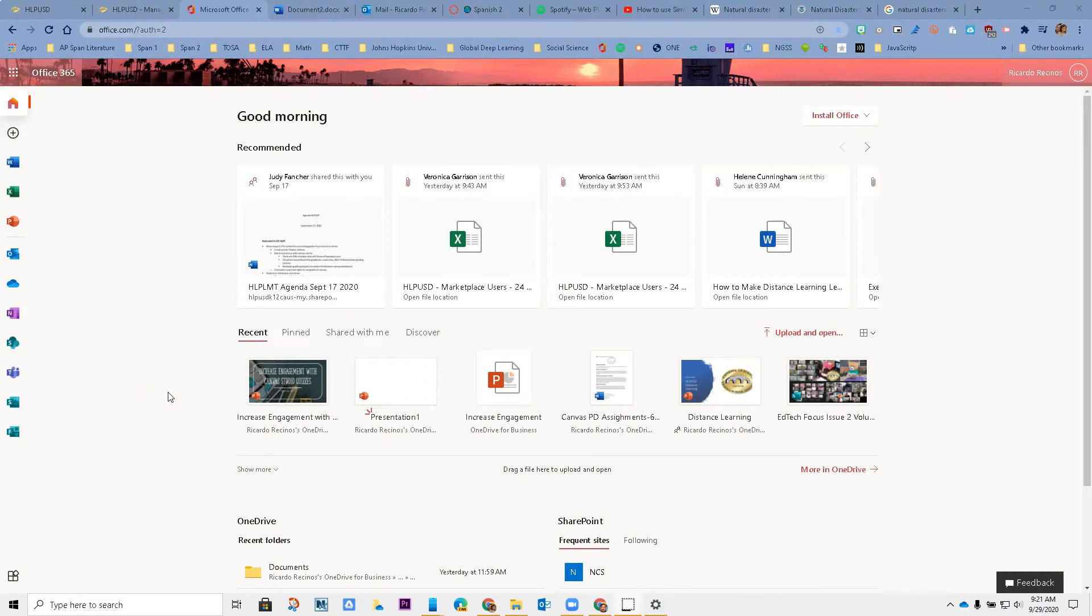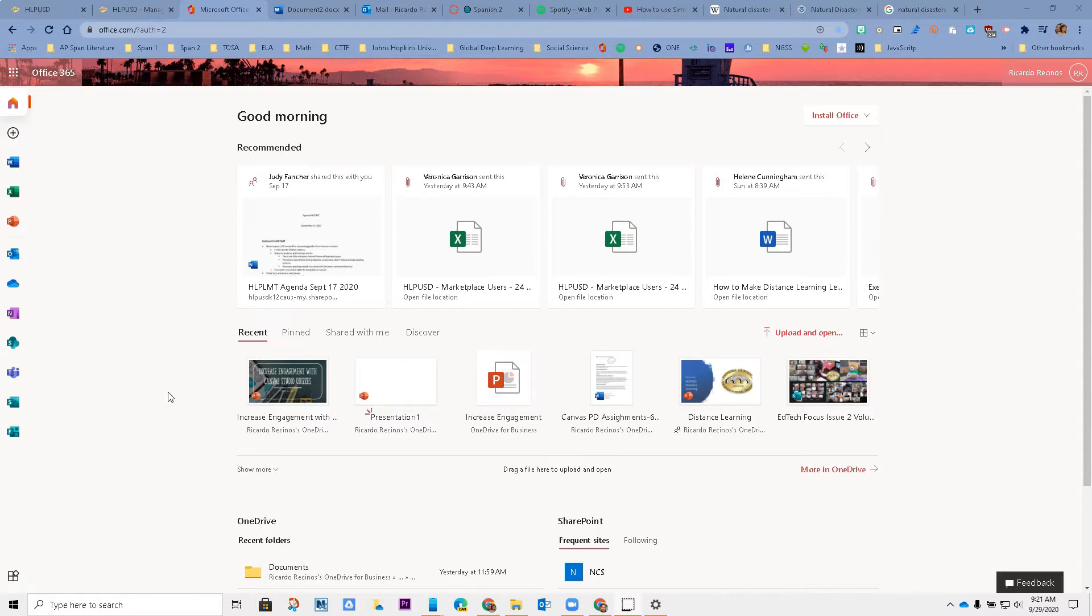Hello Hacienda La Puente, this is Ricardo, one of your tech OSAs. Today I'm going to show you how to use similarity reports in Word. Similarity reports is very similar to TurnItIn.com or even originality reports in Google.